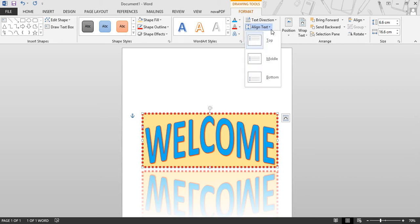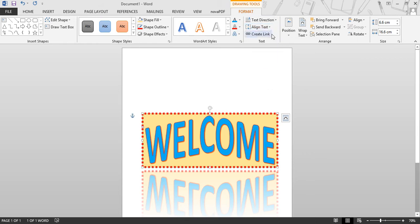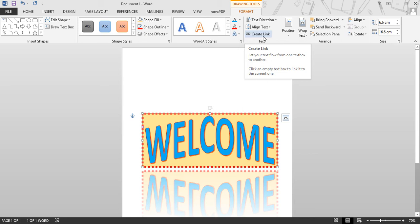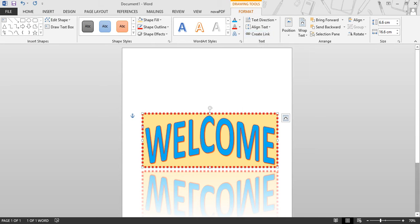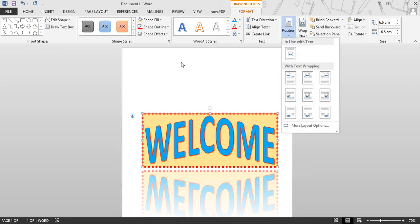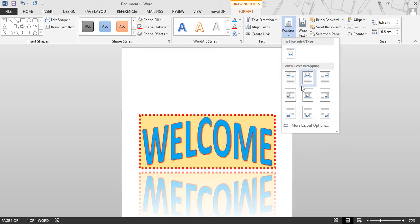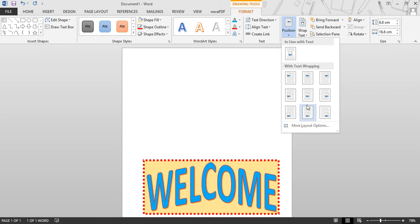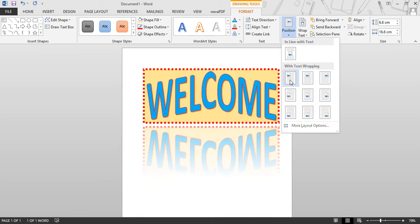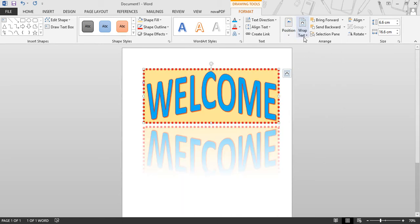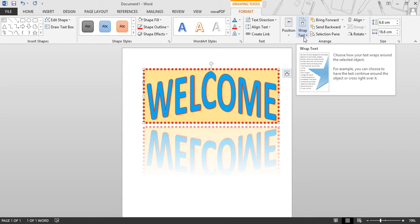Then you can align your text to the middle or to the top side according to your choice. You can also link your text box to flow into another text box. You can set the position of this text box according to your page. Along with the text, you can set the position of the text placeholder. We will discuss text wrap in detail — this option is used to wrap text around objects.